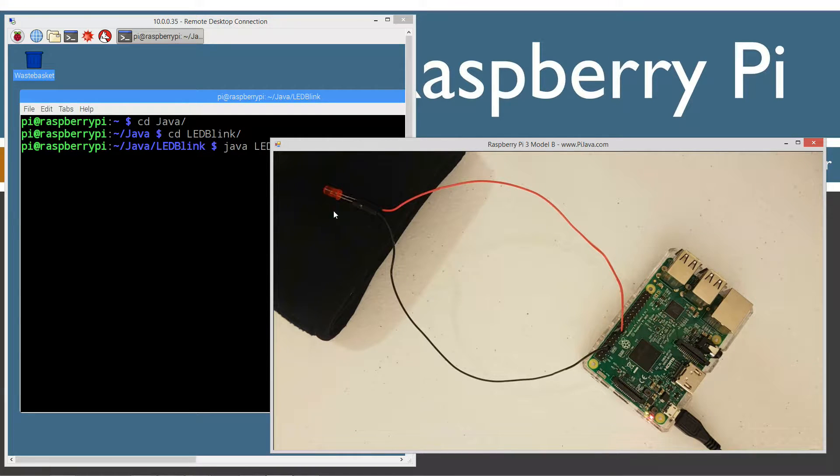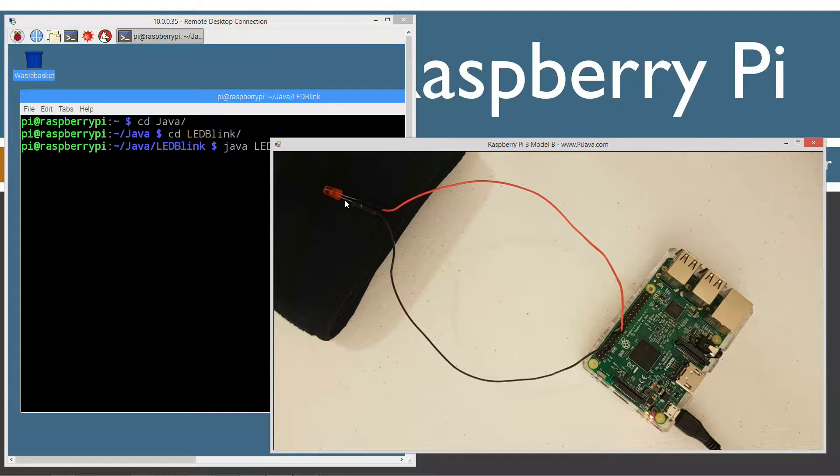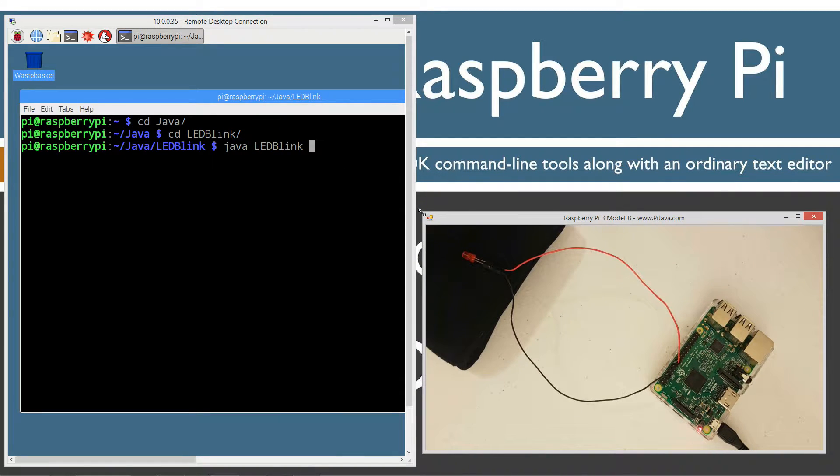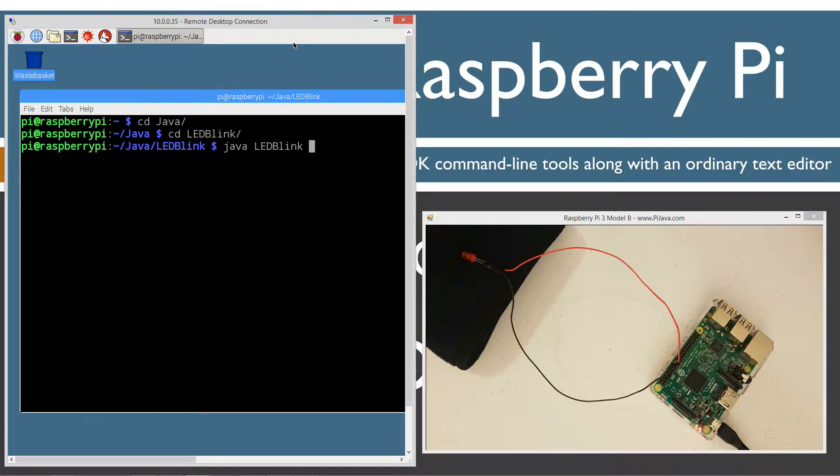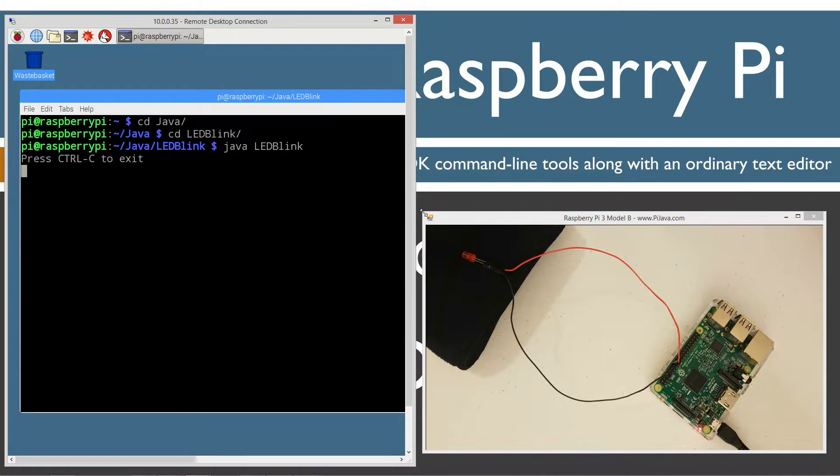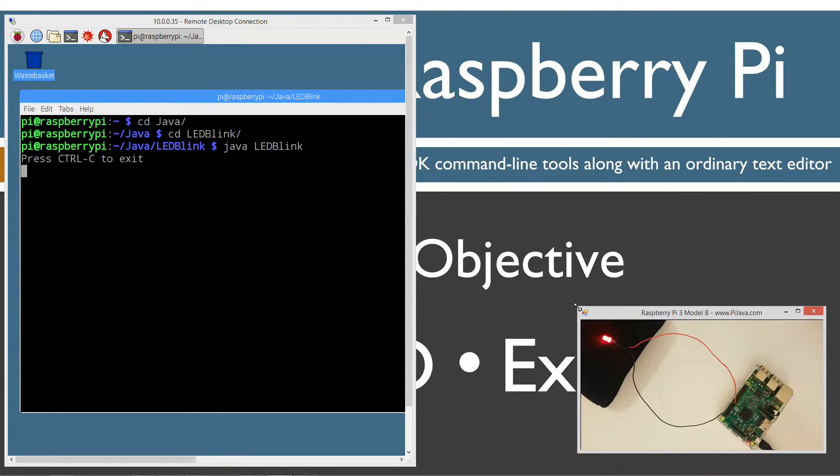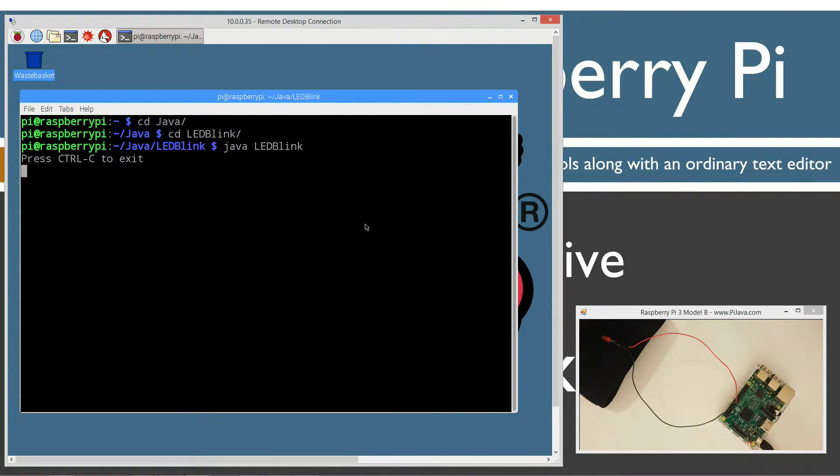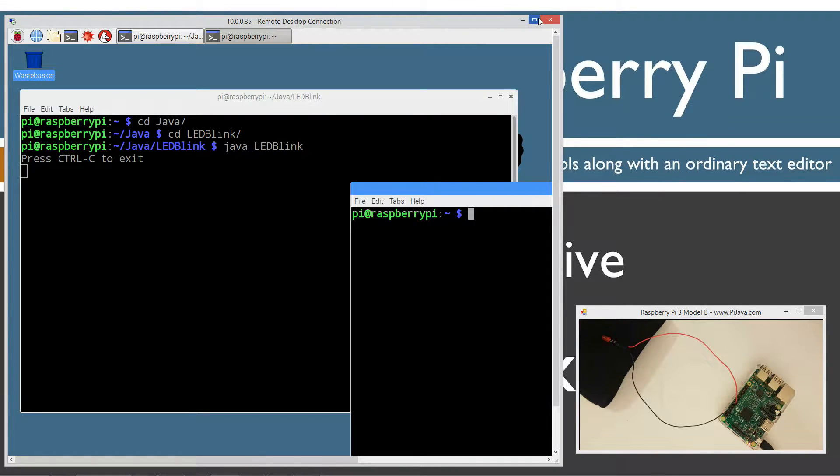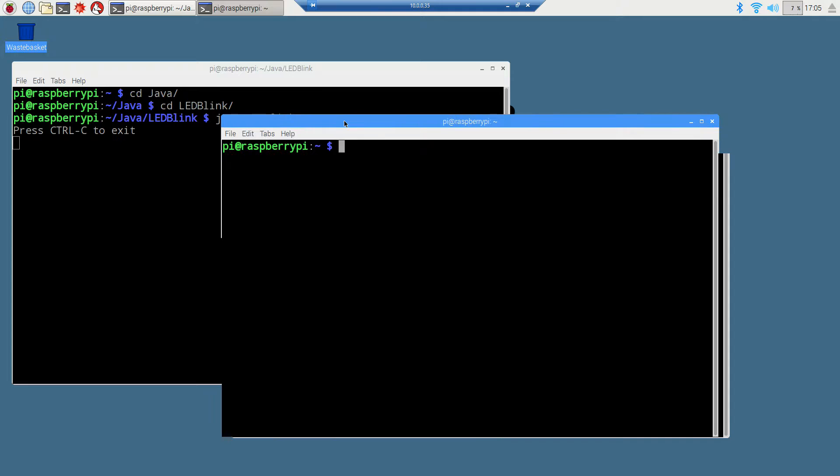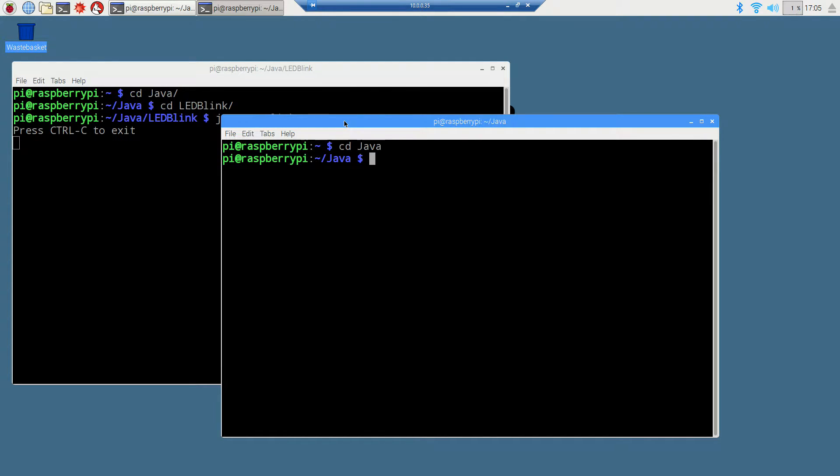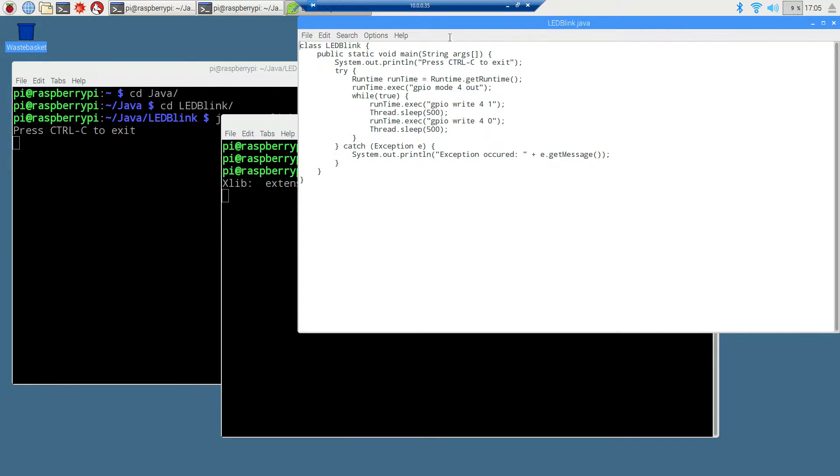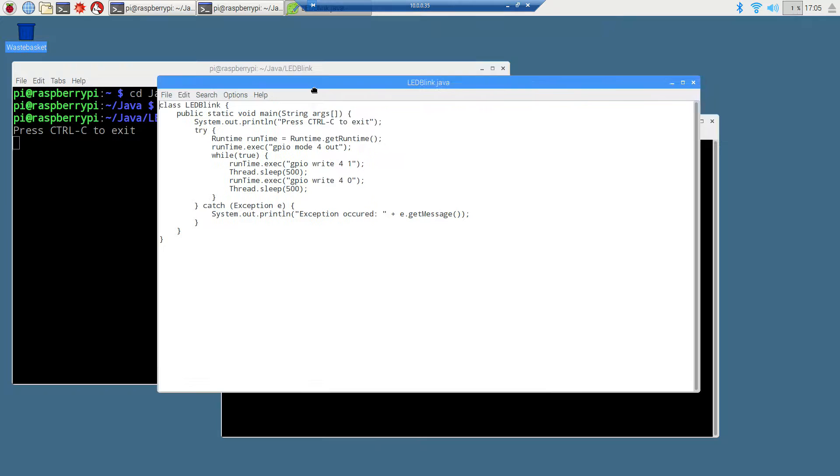We're going to change directories to the Java folder, change directories to the LED Blink folder, and do Java LED Blink. I'll move this into this window here. And I'm going to pull up my Raspberry Pi here. And I stuck this black fabric behind here. In some of my previous videos, when the LED went on, the reflection from the white background behind it would reflect up into the camera lens and kind of flood it out a little bit. So this helps out a lot, absorbs a lot of the light there.